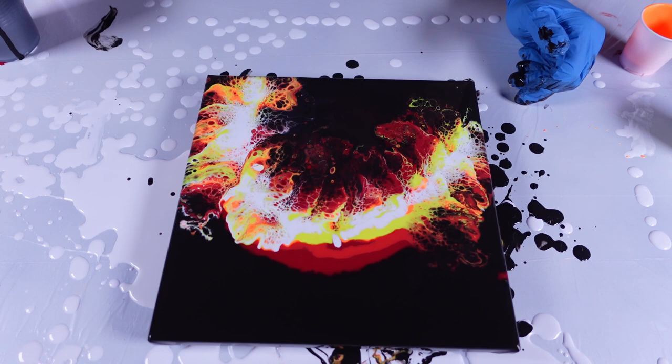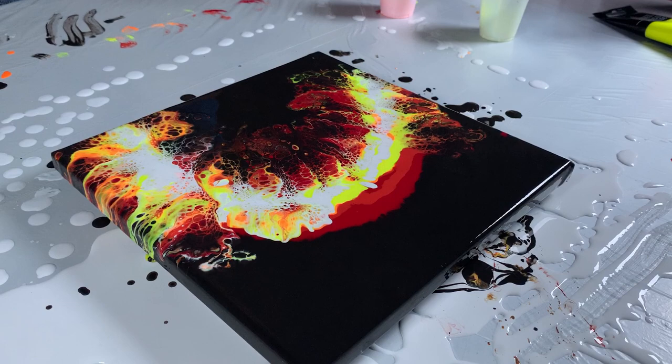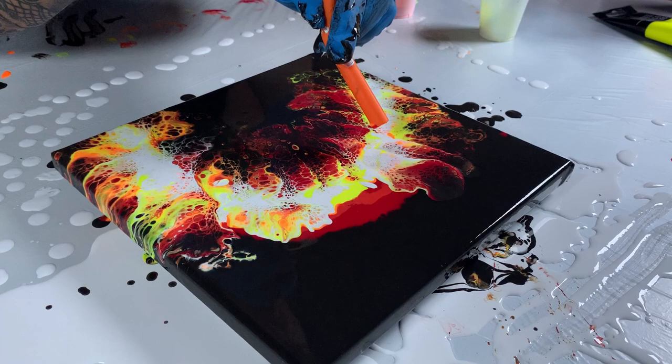So we're going to continue blending this a little bit, and I might do some tilting. I don't know if I will though. All right, let's hit it with the torch because I know that I introduced some bubbles into that when I was blowing, because some of them I blew really hard.